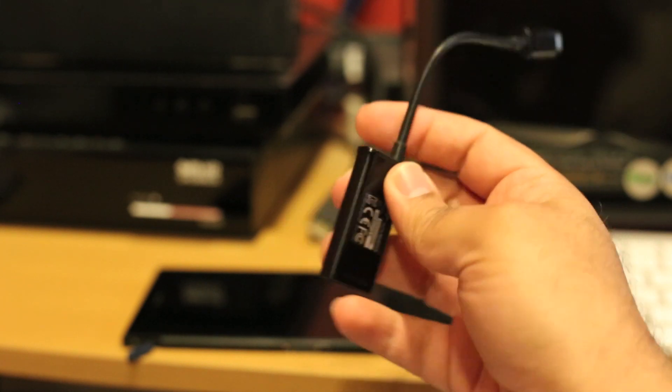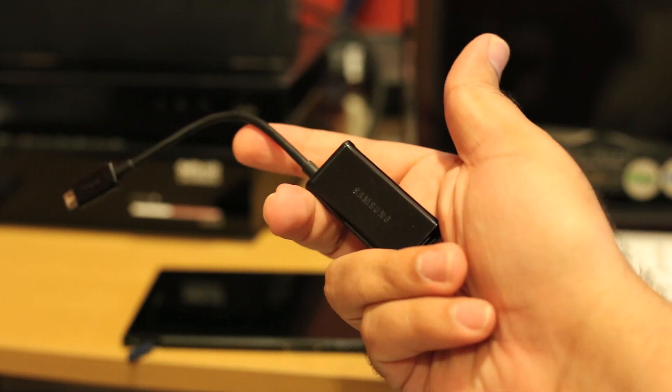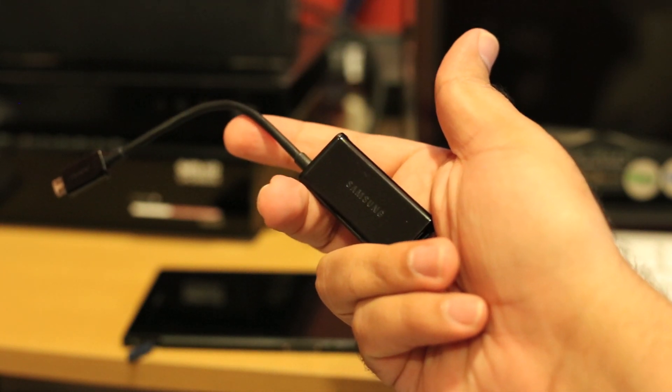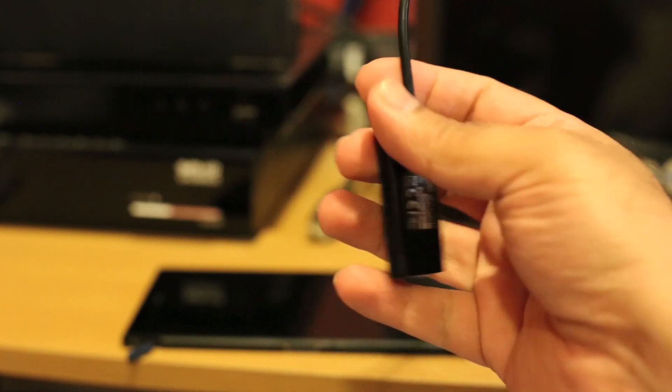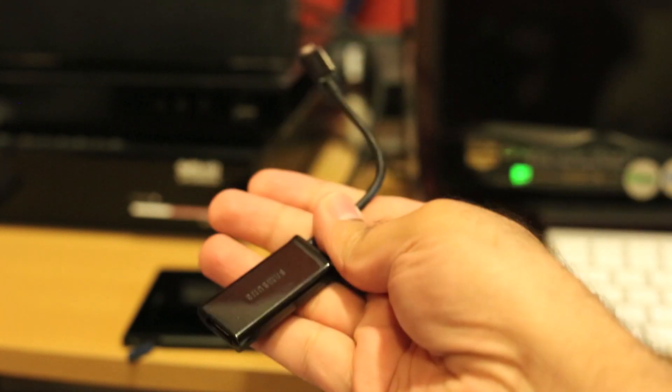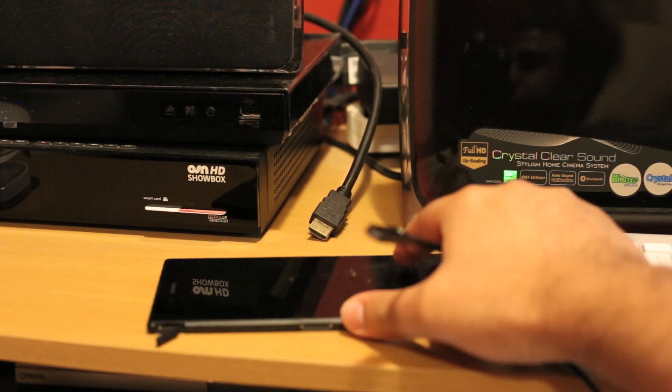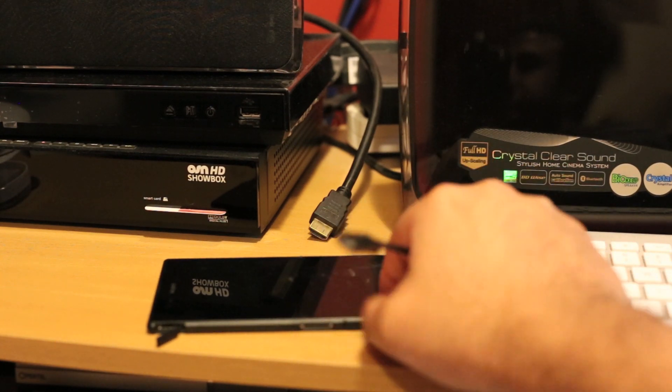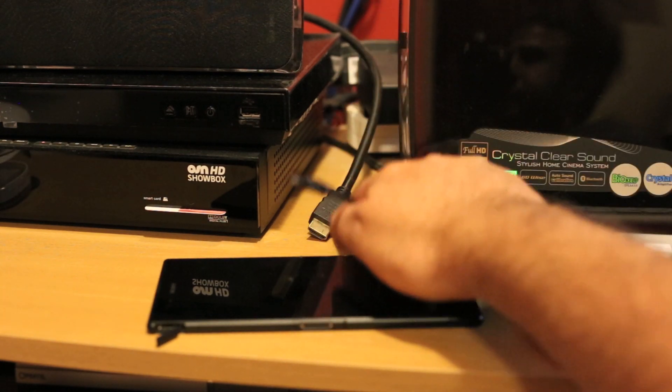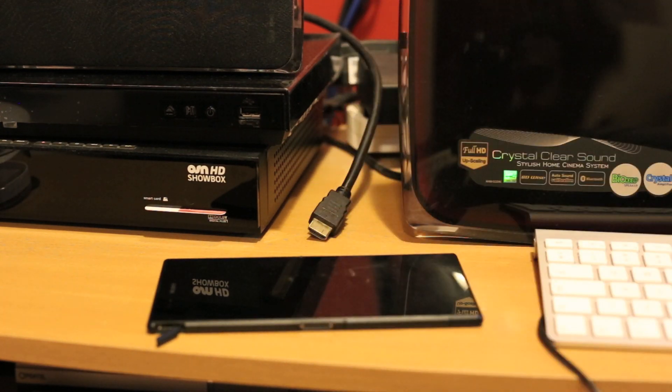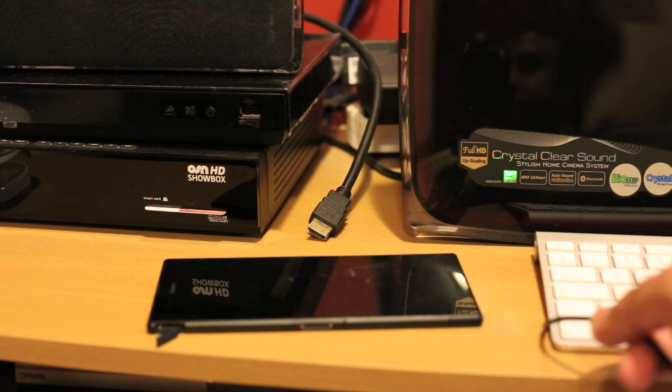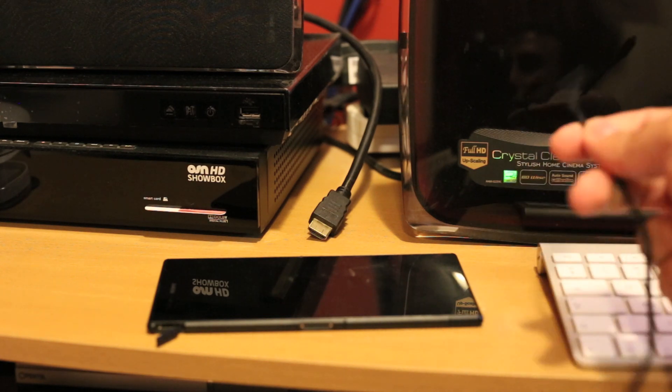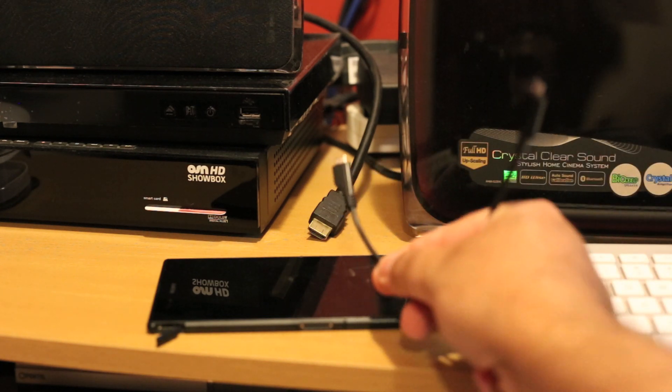What you need to put your display on your big screen TV: of course you need this cable, and you need your Sony Xperia Z Ultra, you need an HDMI cable, and you need a power supply like this.